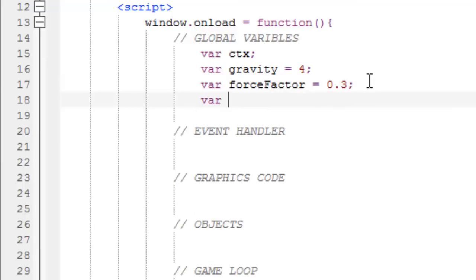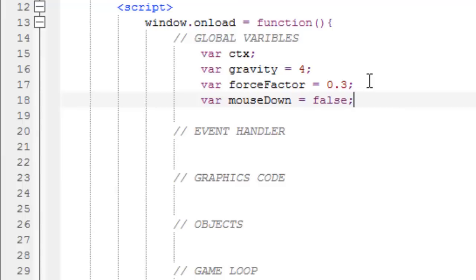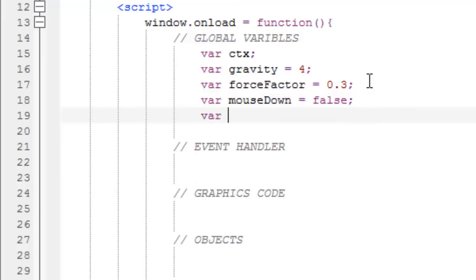Fourth variable, mouseDown, this is basically a boolean, a yes or no variable, let's set this to false. So if the mouse is pressed, it's going to be true, if the mouse is not pressed, it's going to be false.